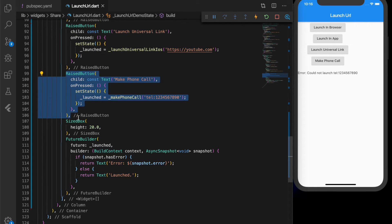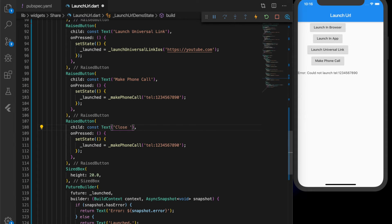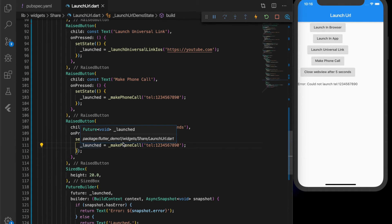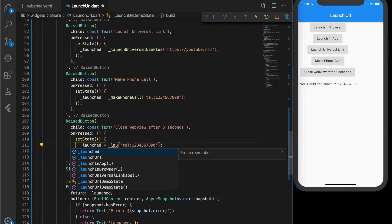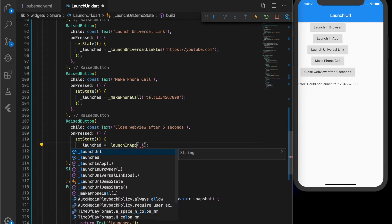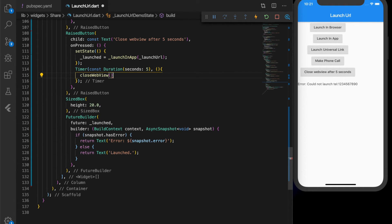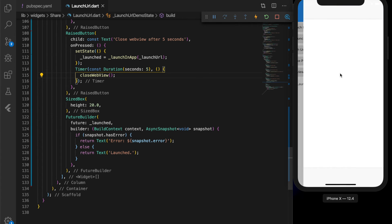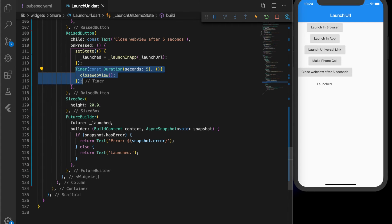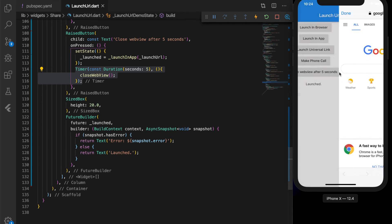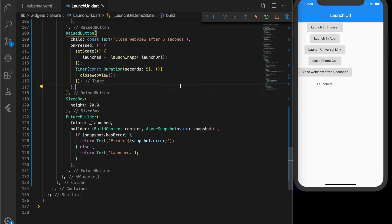One more final thing — let's close the WebView after five seconds when the URL is launched. We call the 'launchInApp' function to open the URL inside the app, then start a Timer set to five seconds. In the callback function we call 'closeWebView', so when five seconds are over it automatically closes the WebView. Let's see that in action — it closed automatically after five seconds.